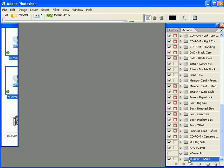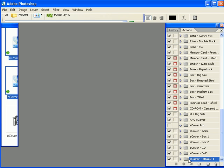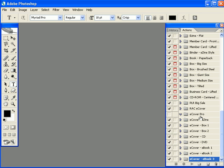You'll notice now that the Actions have been populated into Adobe Photoshop under your eCover Pro folder and that completes the installation process for the eCover Pro Actions scripts.